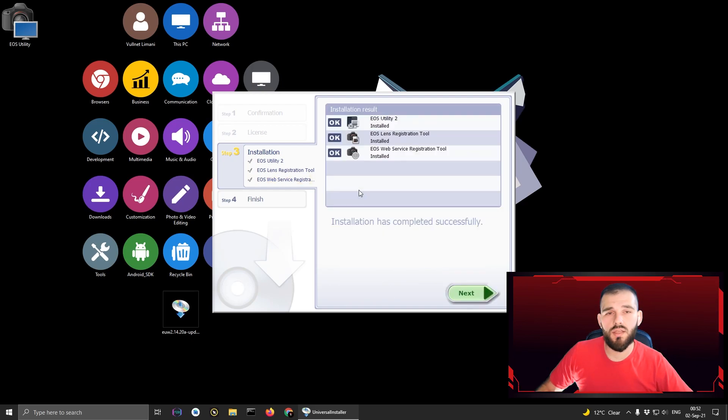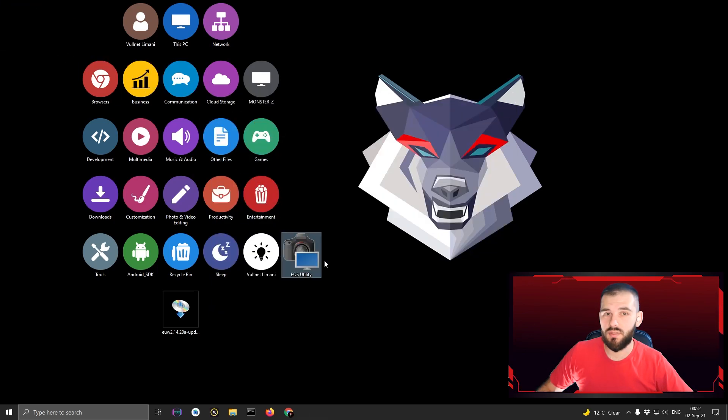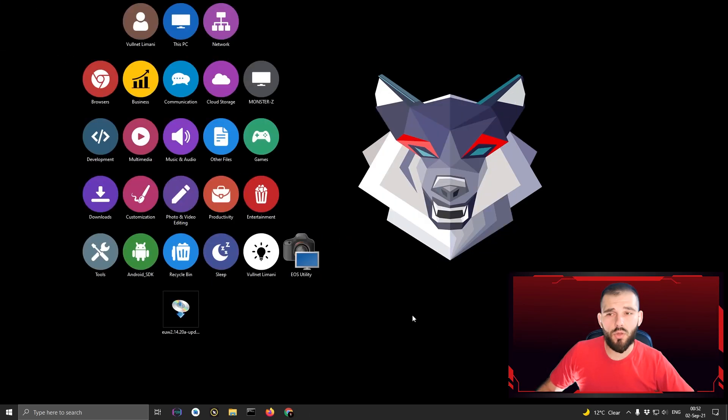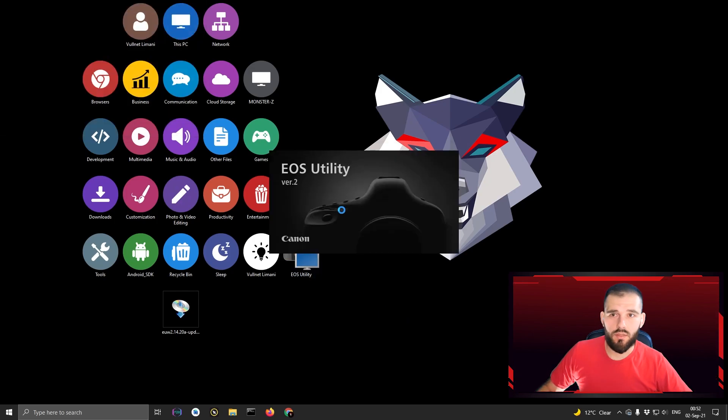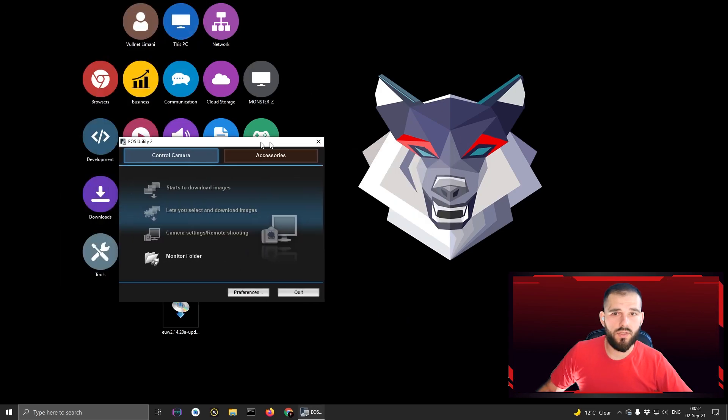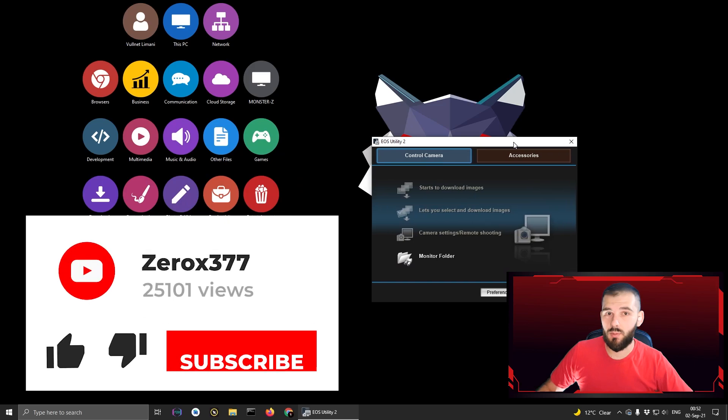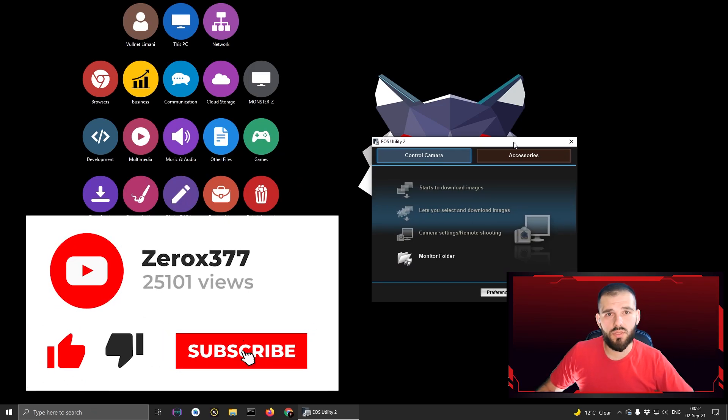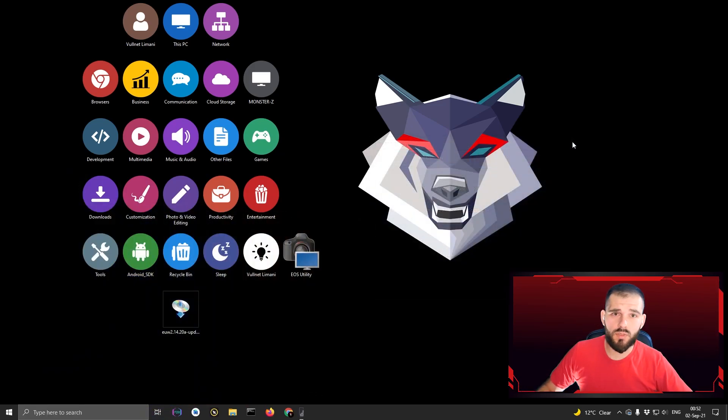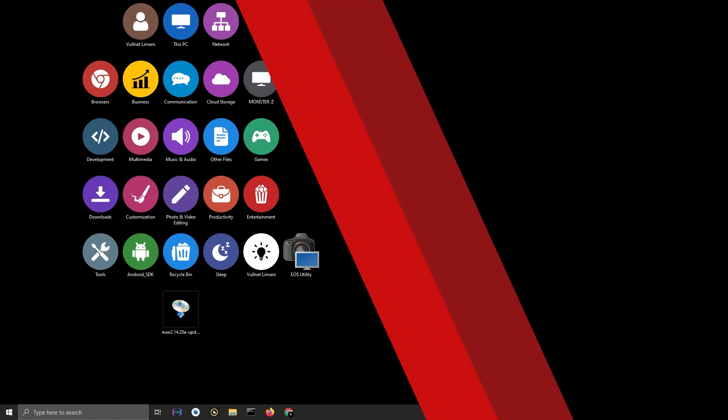After some seconds, the software is installed on your computer and you can use it without a CD. I hope that was helpful for you and if you like this kind of tutorial, it's very short and helpful. I hope you put a like, subscribe and comment below what is your next problem so we can fix it together. Thank you.